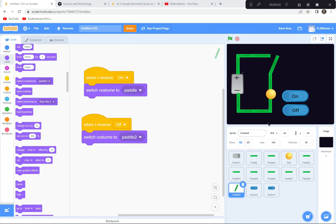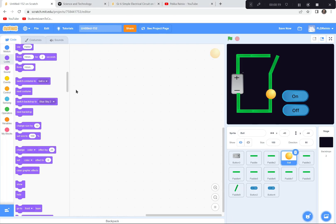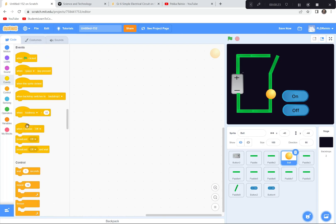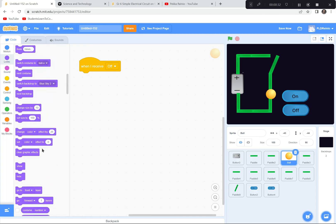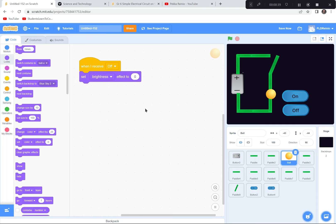Now let's change the brightness of the light bulb. When the electrical circuit is complete and the switch is closed, it's very bright. When the switch is open and the circuit is incomplete, it's dark. I'm going to go to the ball sprite — it's going to receive messages too. When I receive 'off', I'll go to the looks and set the brightness effect to negative 50. So when someone clicks the off button it yells 'off' and the brightness drops to negative 50 — quite dark.